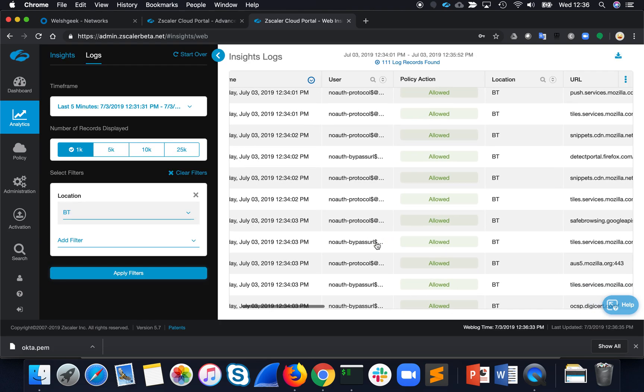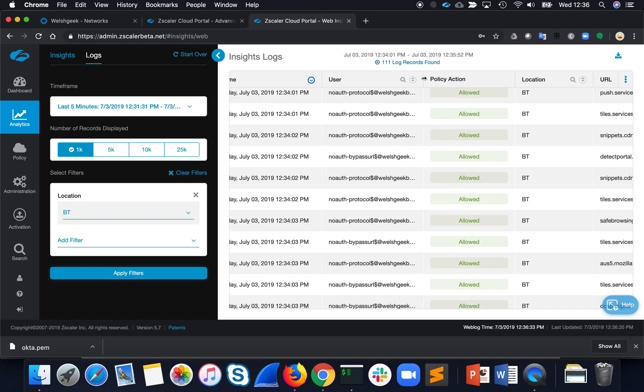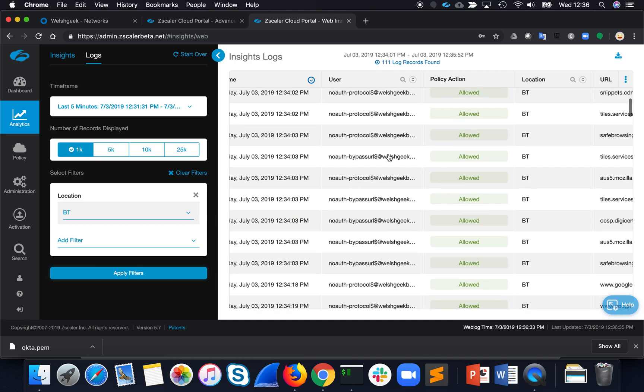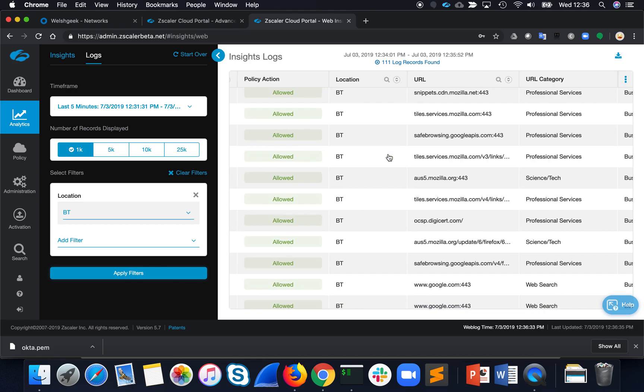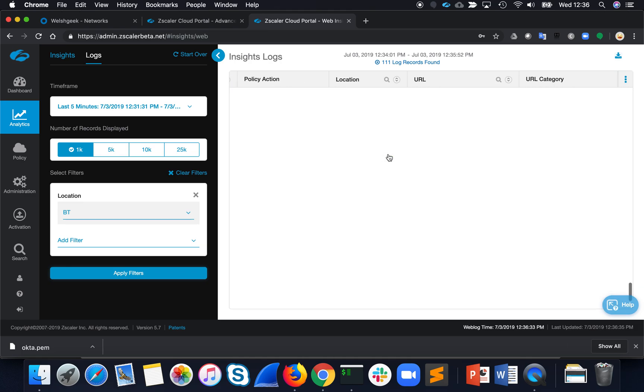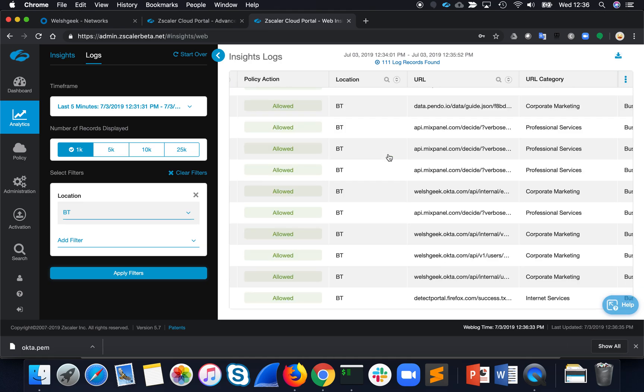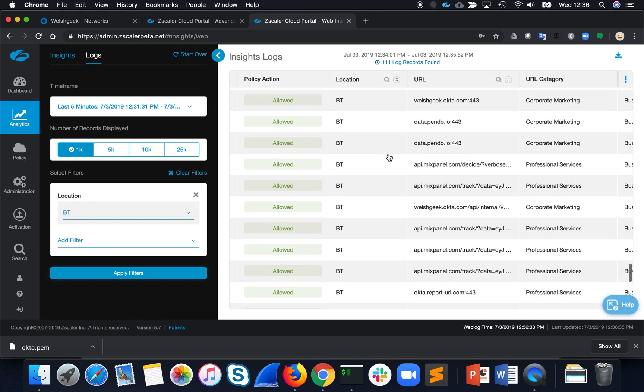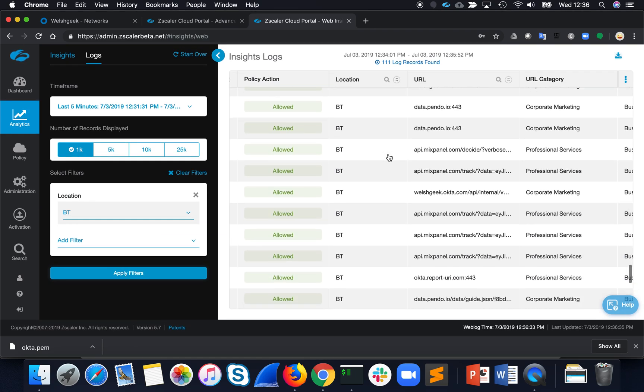And we've got those transactions. So, we've got a no auth, because of course we don't want to authenticate the authentication traffic. So we've got this no auth traffic.